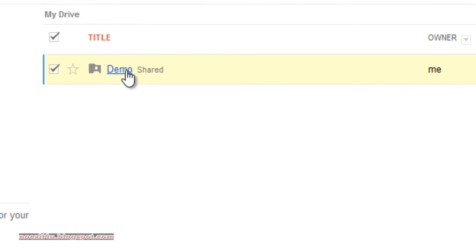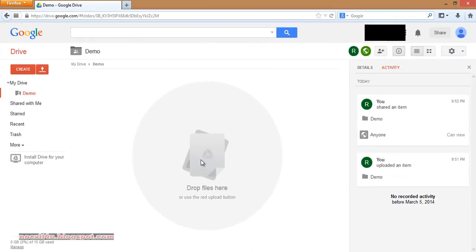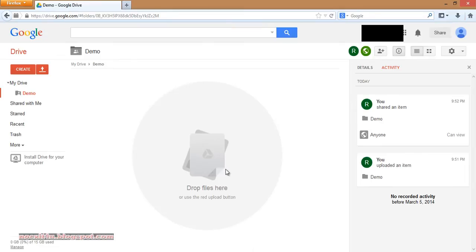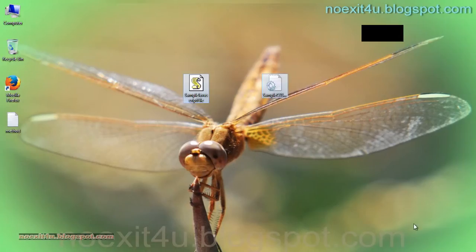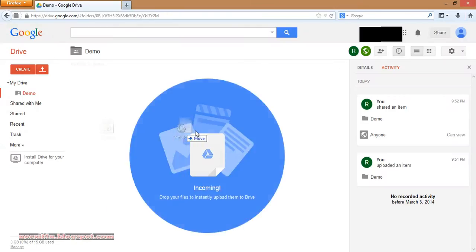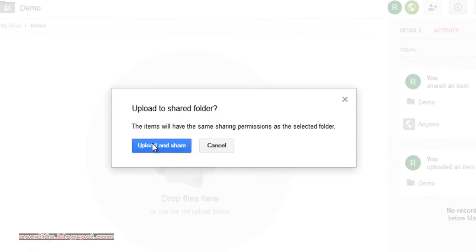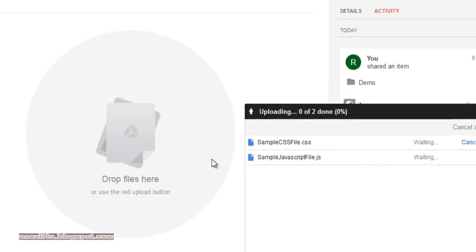Now click on this folder to open it, then drag and drop the files over here. Click Upload and Share. Now you can see the files are uploading.